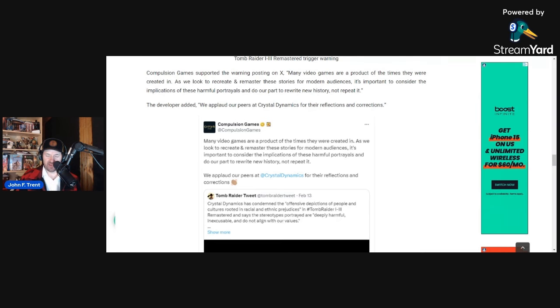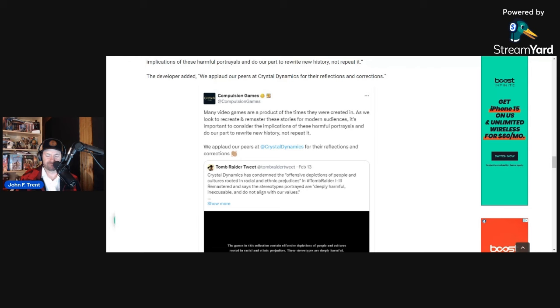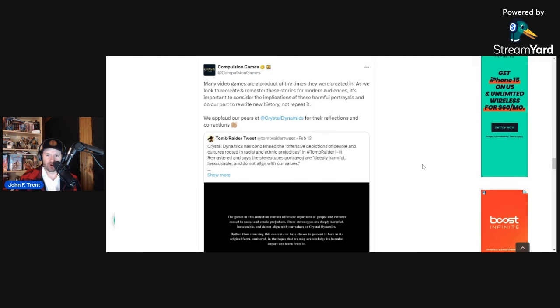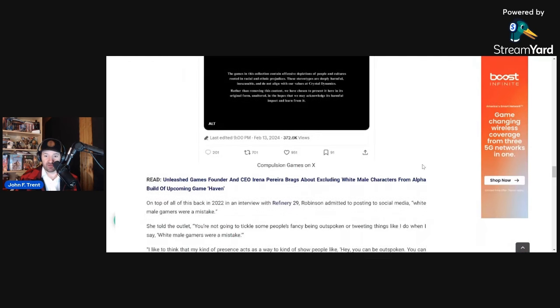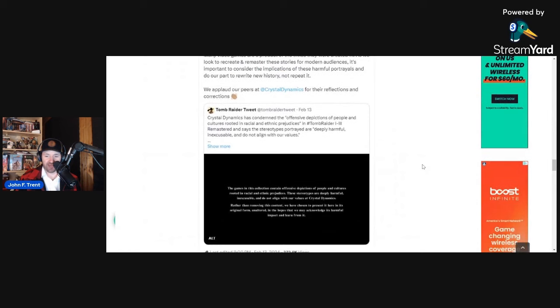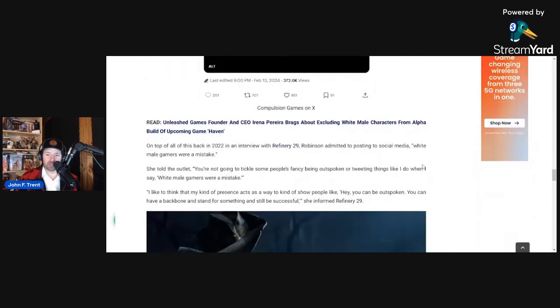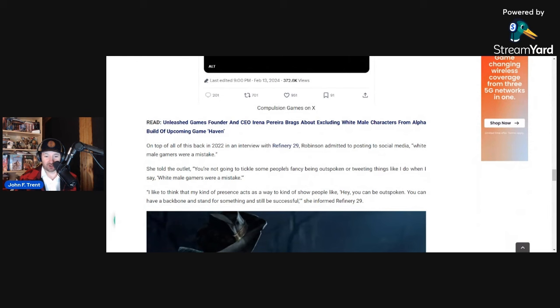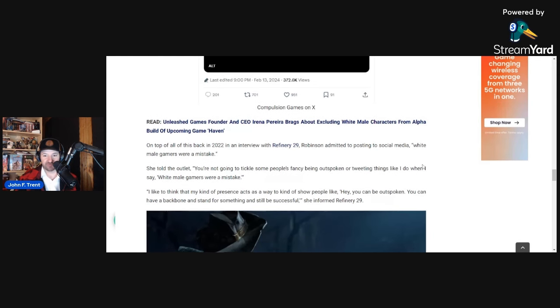And then they cheered on Crystal Dynamics. It says we applaud our peers at Crystal Dynamics for their reflections and corrections, except that Crystal Dynamics had nothing to do with the original Tomb Raider games, that was developed by Core. So there is that. I'm not sure if she was involved in that or not, but that is what Compulsion Games posted on X on February 13th. A day later, she posted she hates gamers to her personal account. So possibly connected. Seems like too much of a coincidence for me.